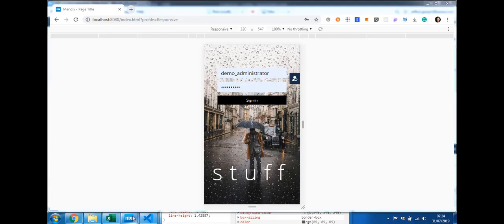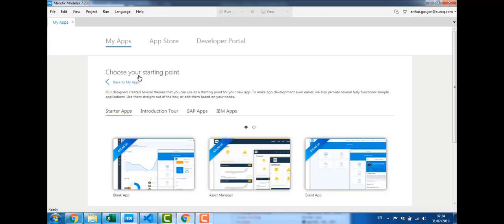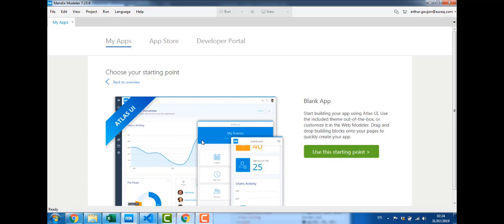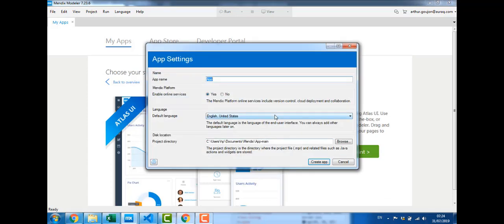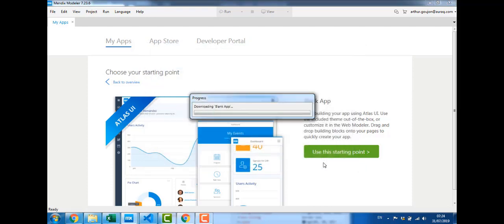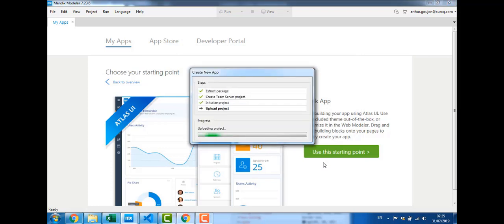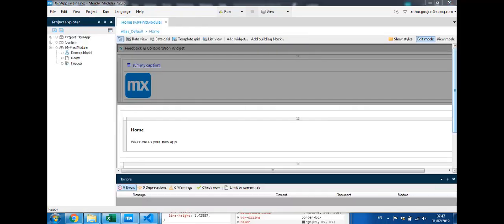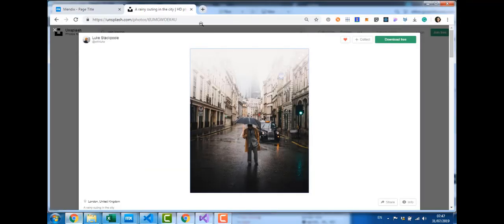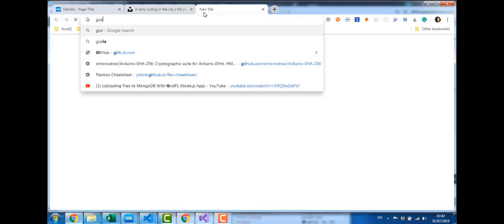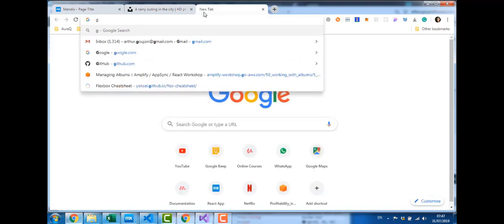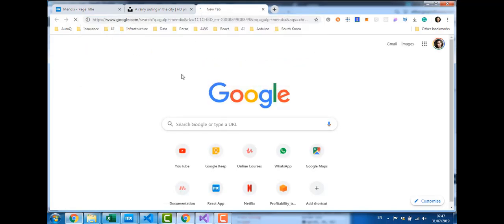I'm going to start a new Mendix project, opening the Mendix modeler, creating a new app, choosing a blank one. I'm going to call this the rain app. The first thing I want to do on this project is install gulp and gulp will help me recompile my SASS code into CSS so that I can see what I'm doing instantly. I'm going to go and find it on the web. If you type just gulp Mendix, you should find what you're looking for.